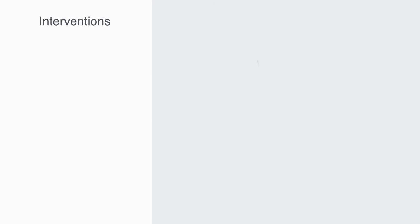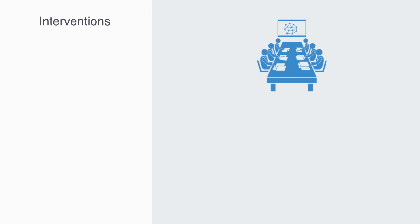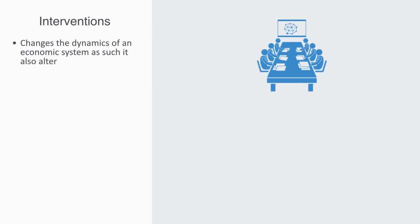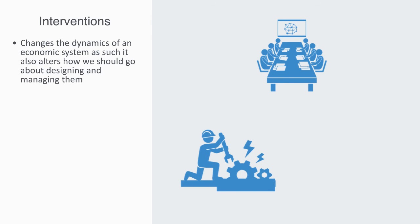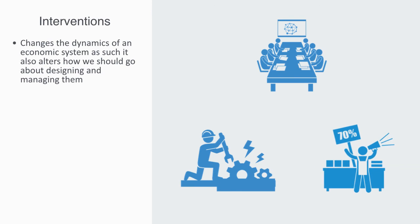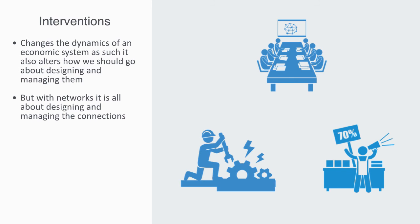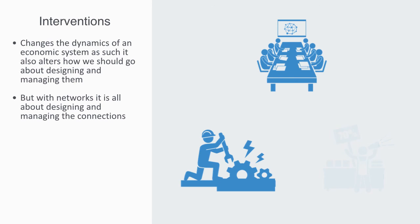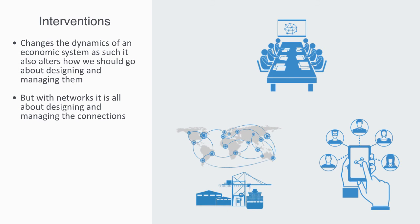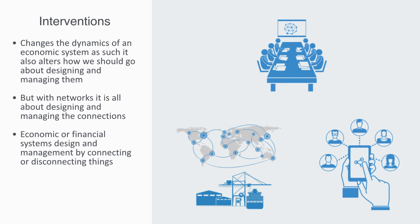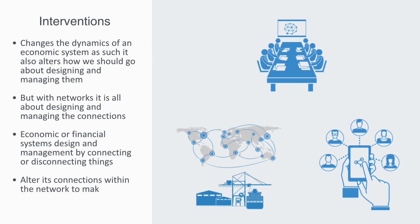Lastly, as we've tried to illustrate here, connectivity fundamentally changes the dynamics of an economic system. As such, it also alters how we should go about designing and managing them. At a low level of connectivity in a component-based regime, we traditionally try to intervene by directly altering the components in the system. For example, a government tries to improve its economy by starting a big infrastructure project, or we try to get people to buy things by bombarding them with advertisements. But with networks, it's all about designing and managing the connections. You get a person to buy a product by influencing their social network. Your country's economy grows by connecting it into global supply chain networks. This is economic or financial systems design and management by connecting or disconnecting things. The wealth is in the network. If you want more of something, you restructure its connections and position within the network to make it more receptive to the flow of resources. Or if you want to diminish it, you disconnect it.